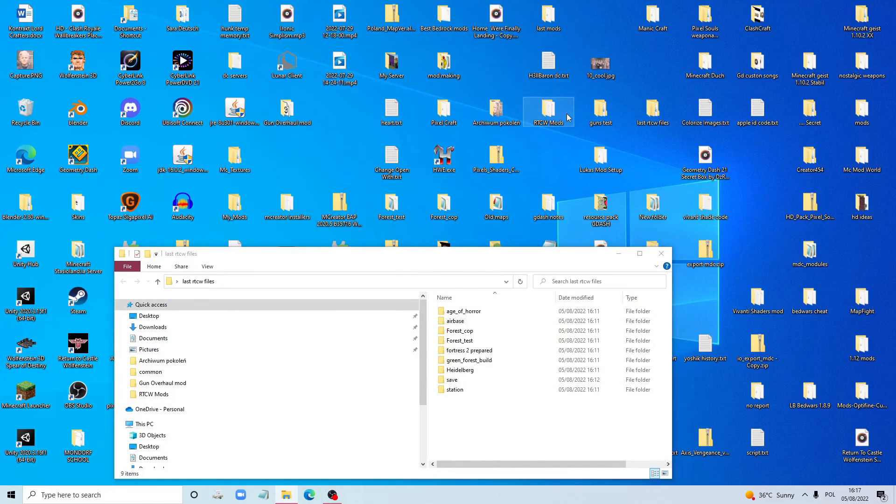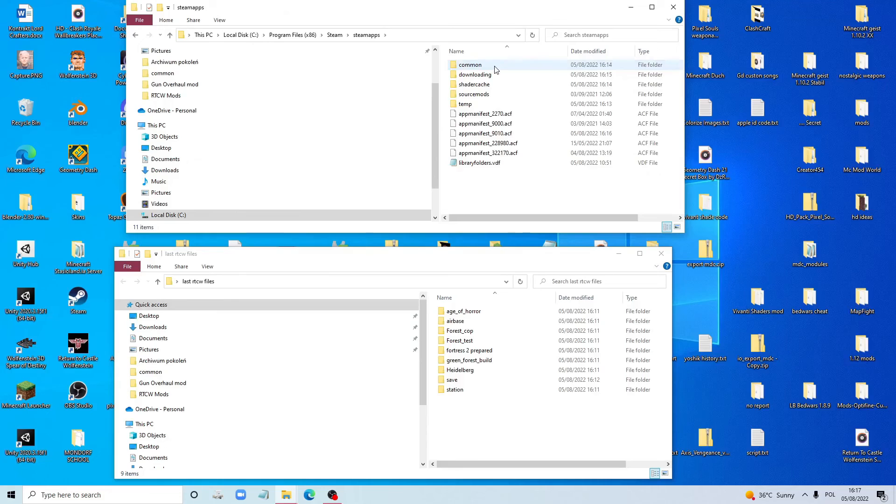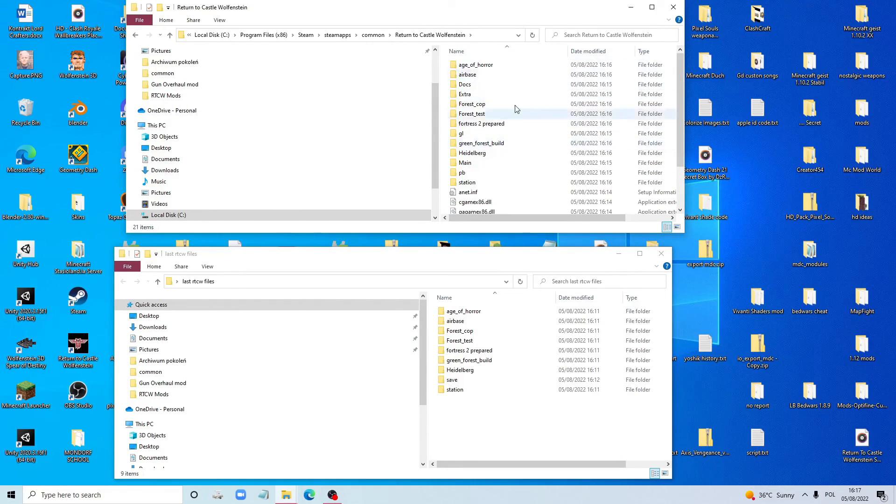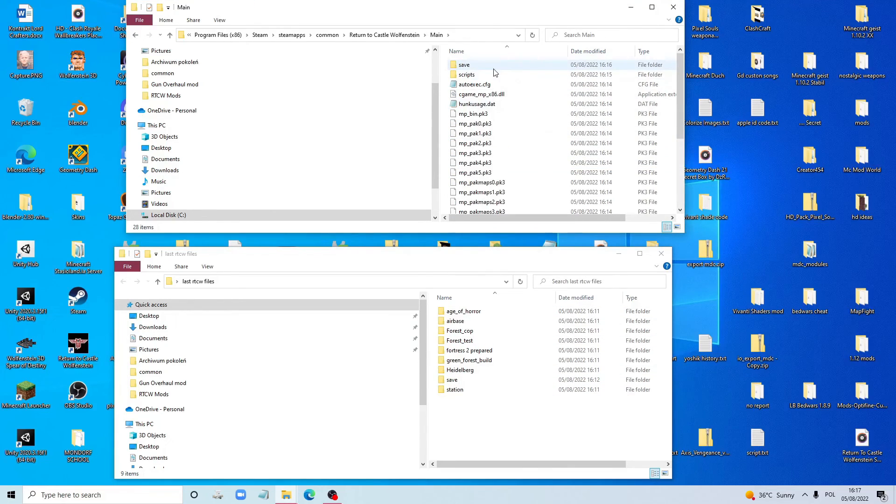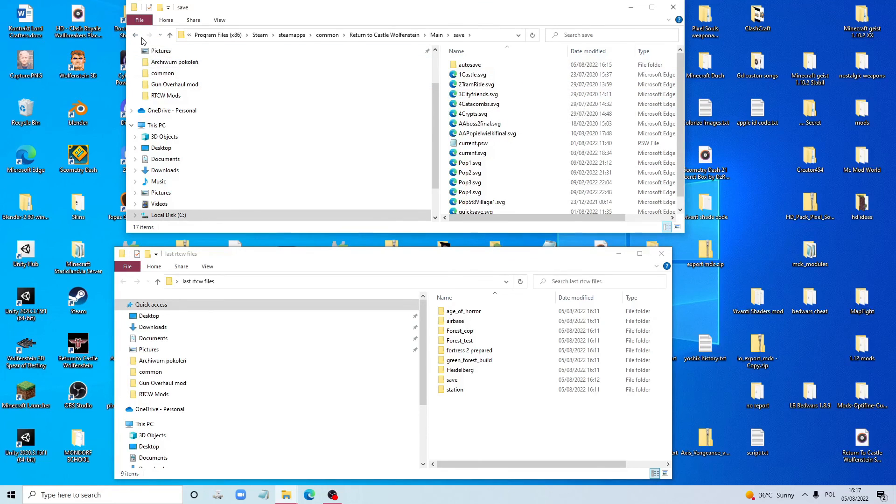So yeah, remember before you do this, you're going to go to Steam Apps to your Return to Castle Wolfenstein thing. Copy all the folders that are mods into a different folder, and then go to main and then go to saves, and also copy the save folder over here.